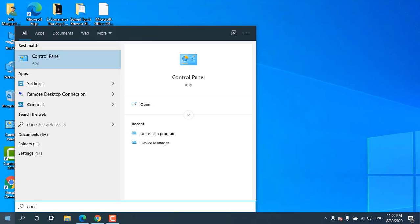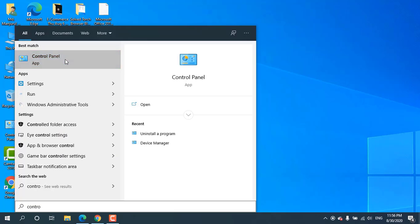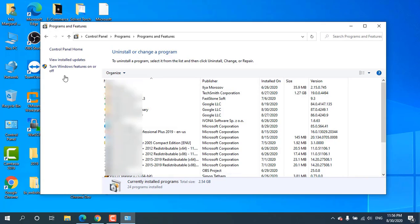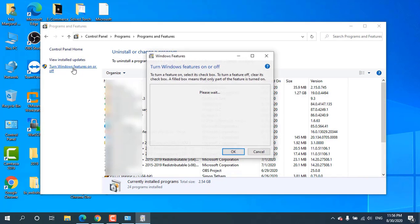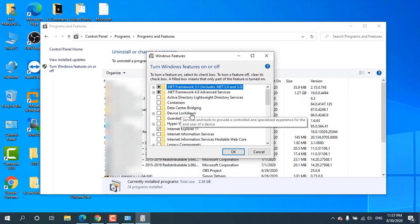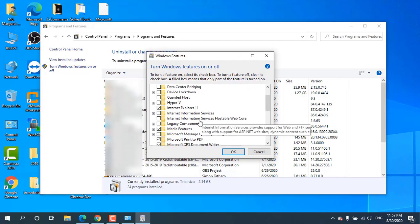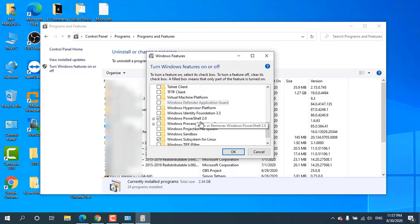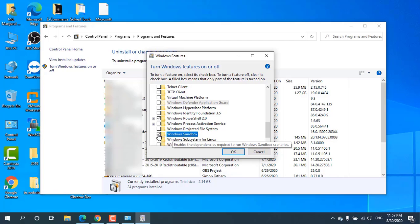Open the Control Panel. Click on Uninstall a program. Then click on Turn Windows features on or off. From this pop-up window, find Windows Sandbox and check on it.